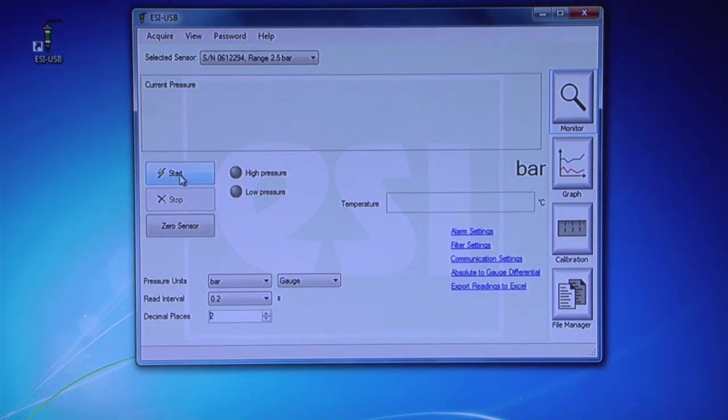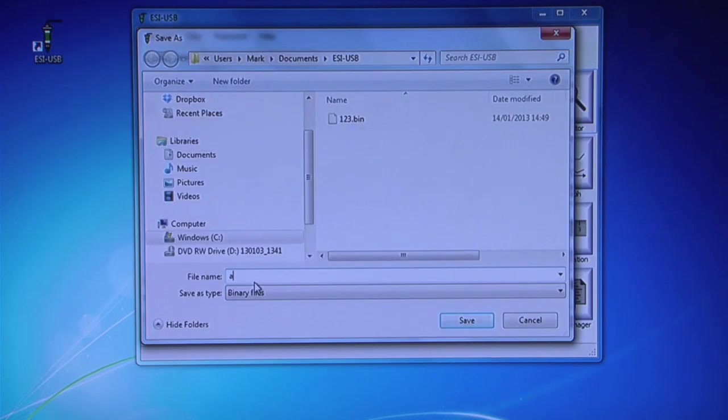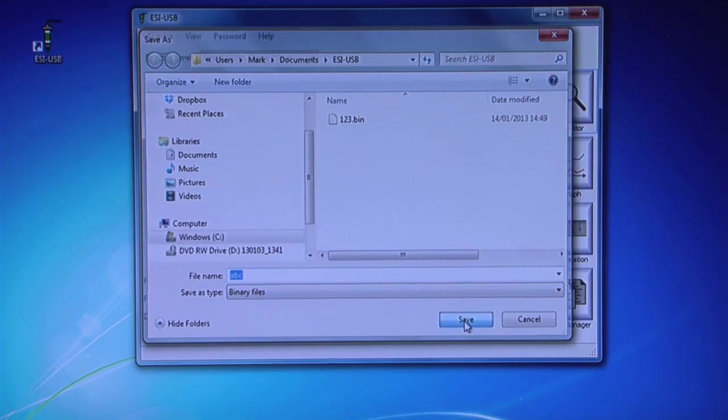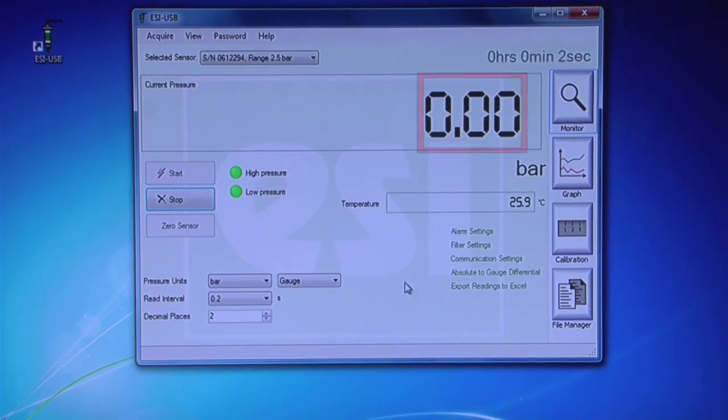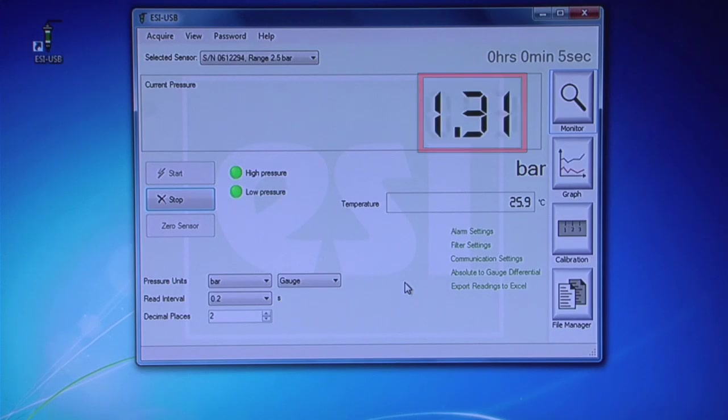Click Start to begin your test. Create a file name and choose a location to save your data to when the test is complete. As you apply pressure to the transducer, you will see the reading displayed digitally.